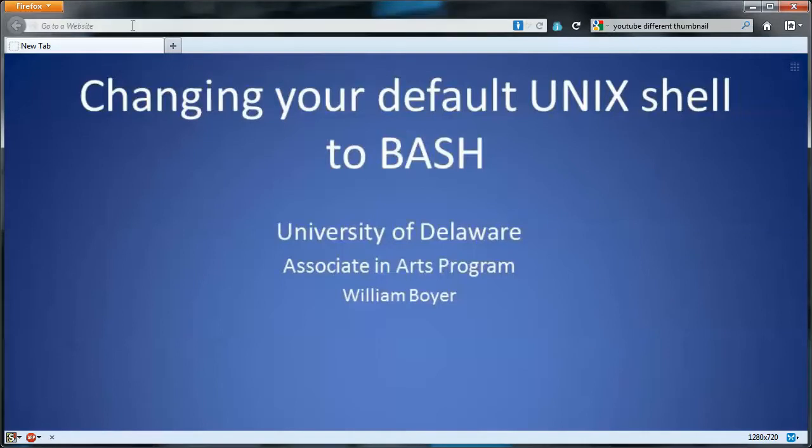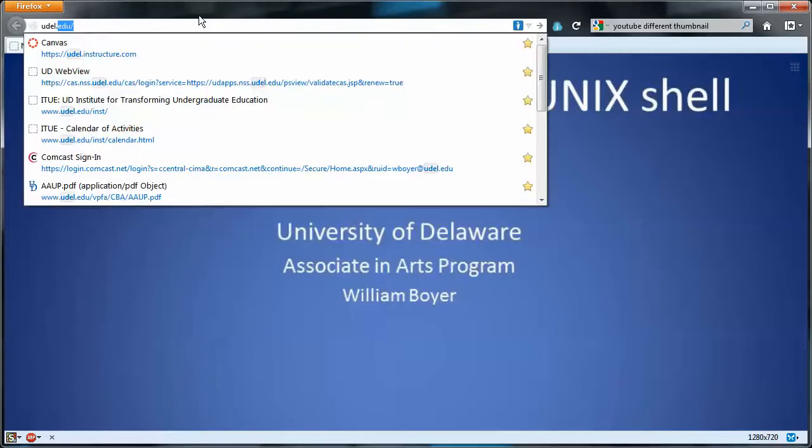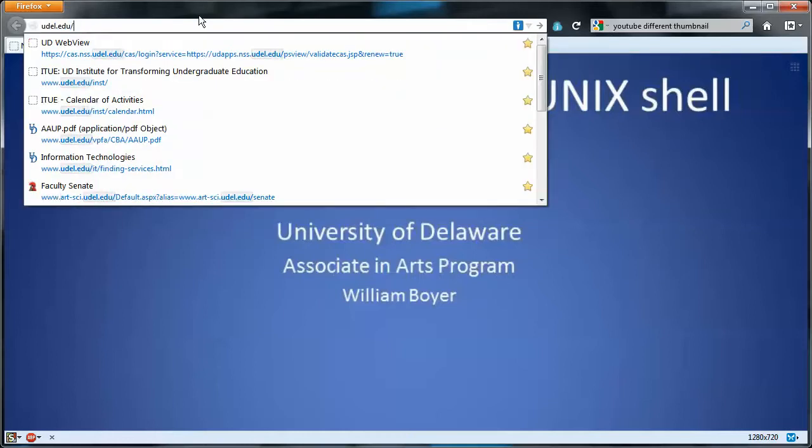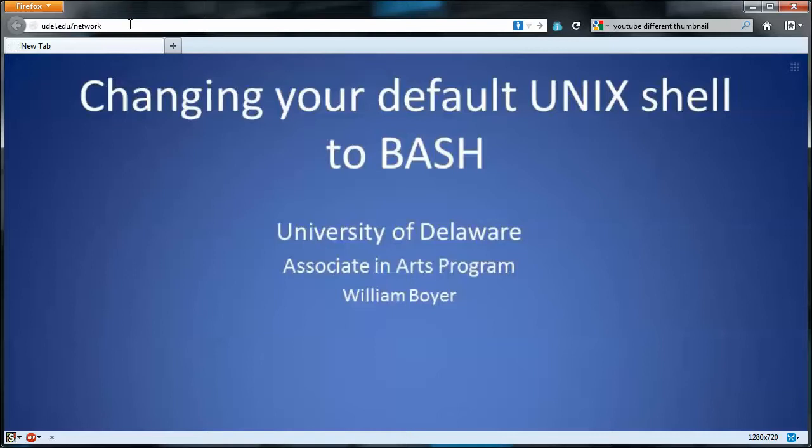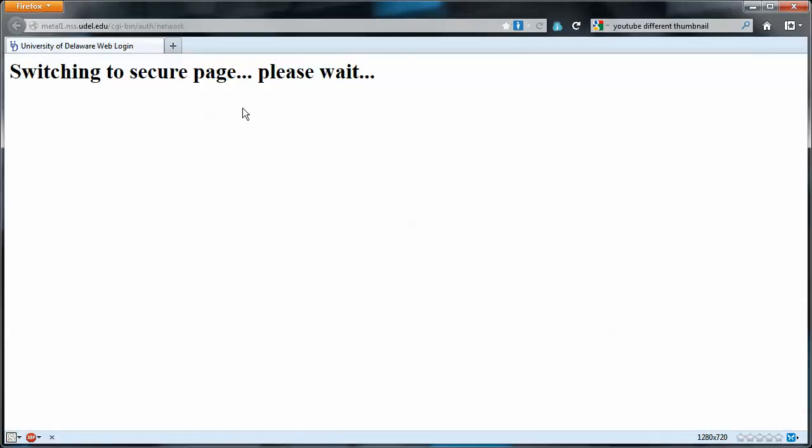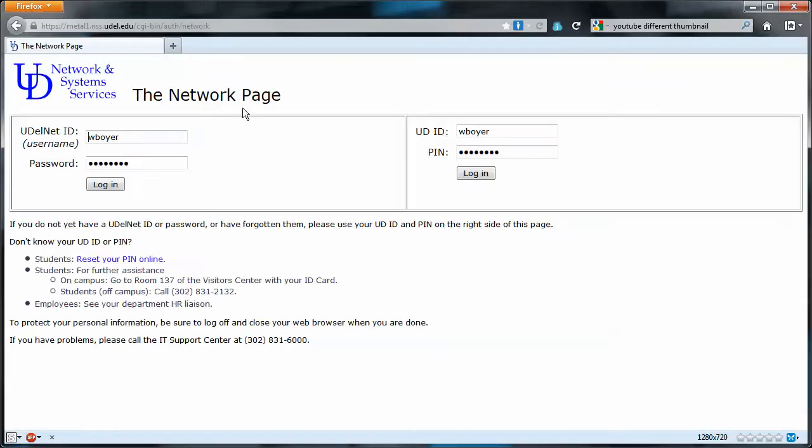So first off we will go to udel.edu/network. If you can see my URL up there, it's right here. We'll hit enter. I notice my udel.net ID is already in.